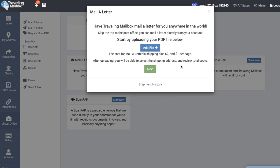They'll take care of everything for you. They'll print it out, they'll put it in the envelope, stamp it, etc. It's pretty amazing.